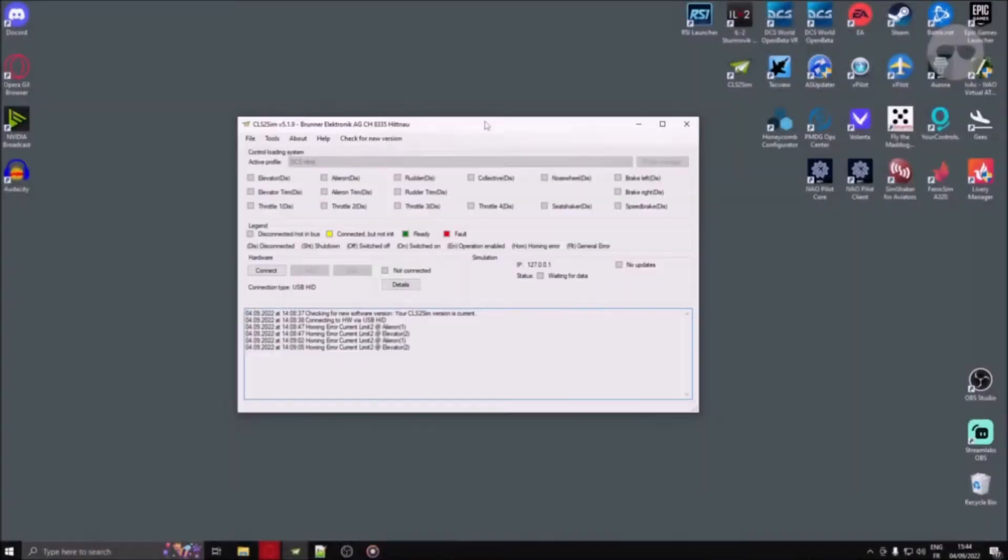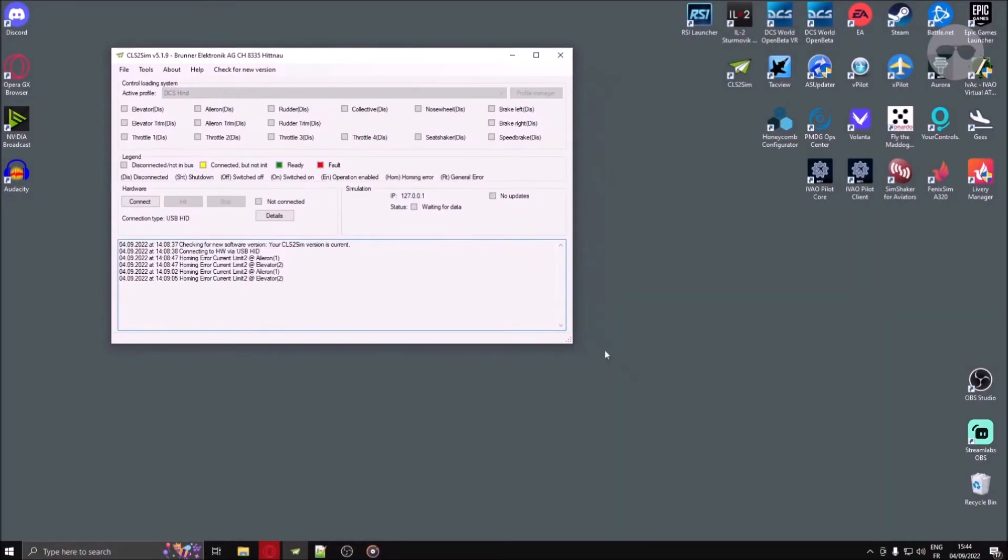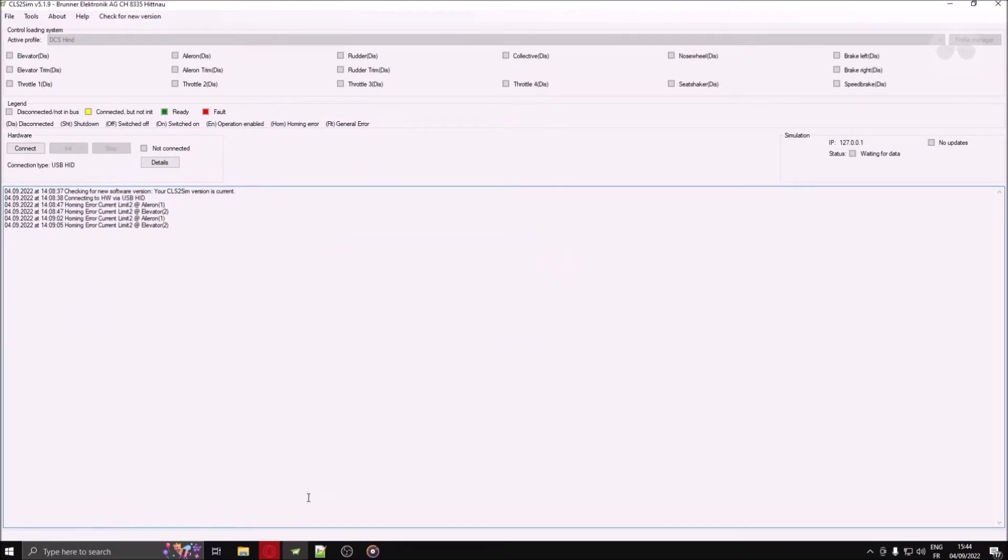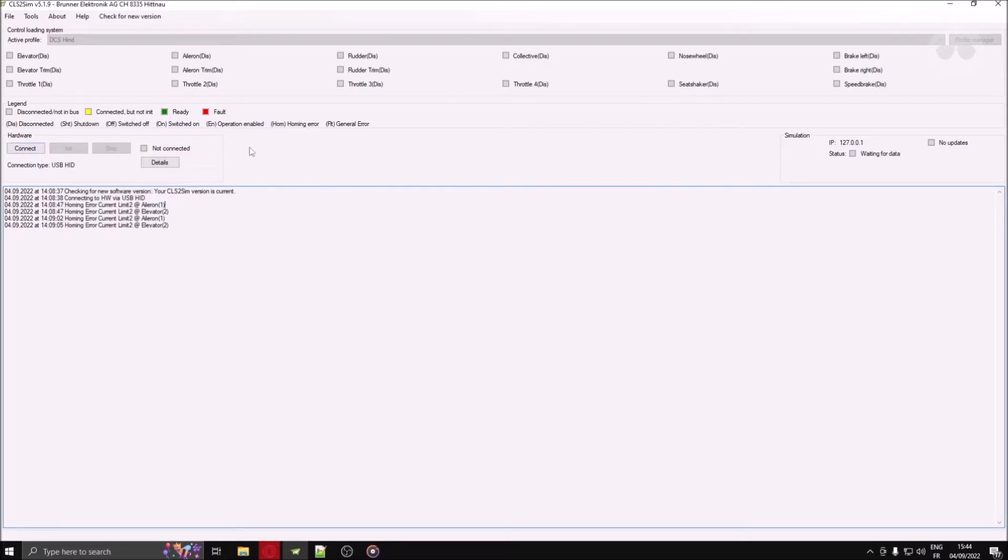You are now looking at the main menu of CLS2 SIM. Consider this menu as the center of operation of all Brunner products you may own. Do not click on connect yet. I know that it's very tempting, it's right there, right there, highlighted in blue, but don't touch that mouse.